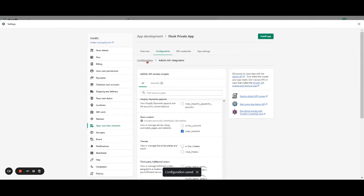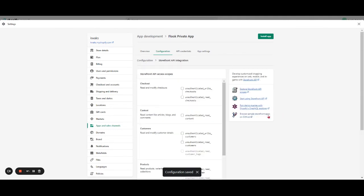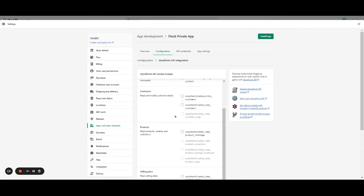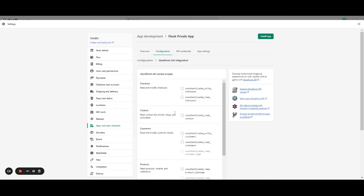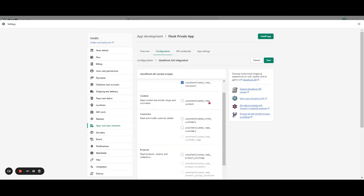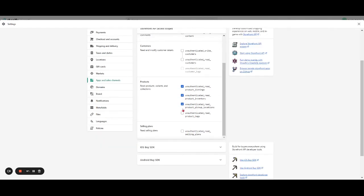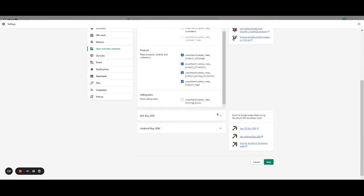Then on Configuration, Storefront App Integration configured, we're going to click on Checkout and on Products — the entire products options — then click on Save.